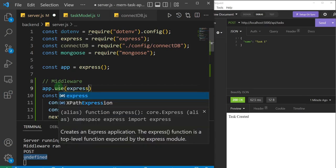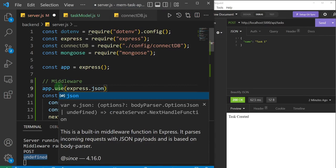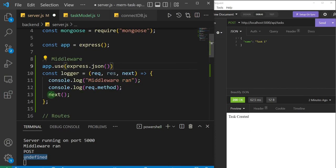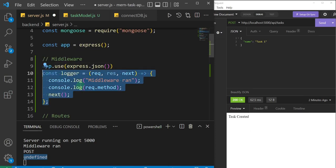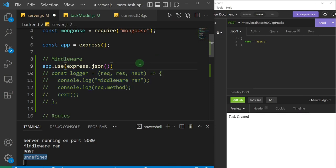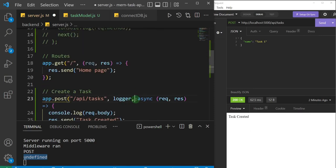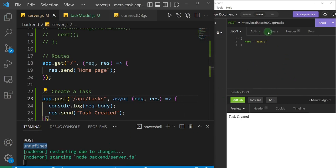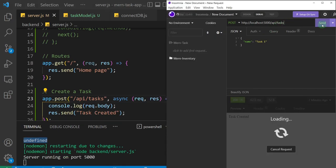The middleware is `express.json()`. Remember, the data we're sending in the body of our request is JSON data, and this built-in Express middleware will help us interpret that data and get access to it. I'll remove the `logger` by commenting it out, save the file, and fire off our POST request again.